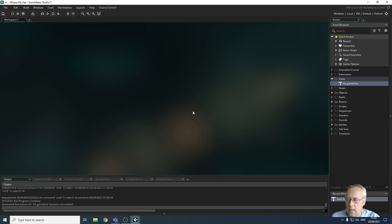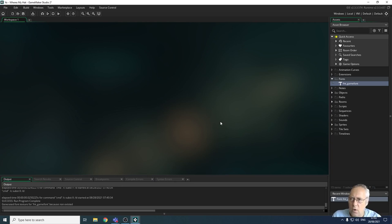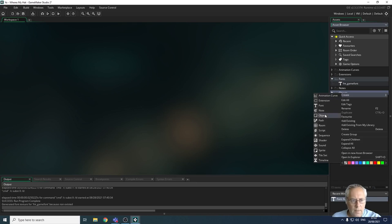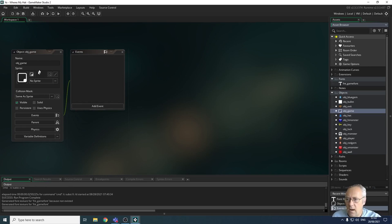The next thing we need to do is create an object that's going to be used to display our lives and score. This is called a game object — it doesn't have any sprite associated with it because all it does is store and calculate things in game. This object will store scores, store lives, check where we currently are in the game, check if we've won or run out of lives, move between different screens, and so on. It's really the backbone of the game. I'm going to create a new object and call it obj_game.